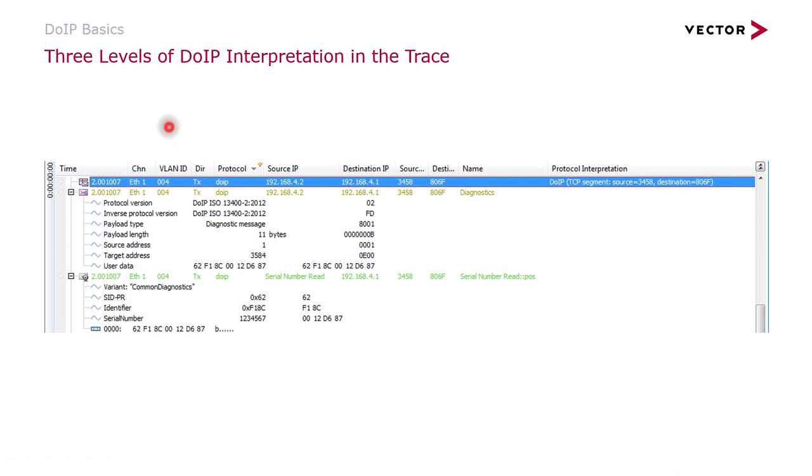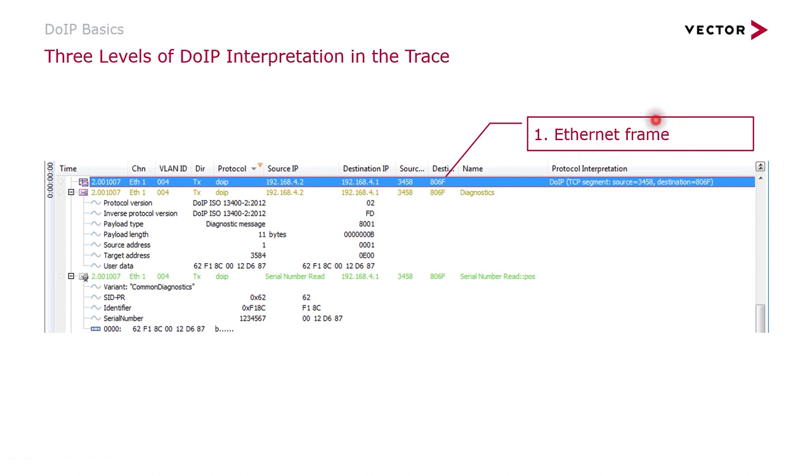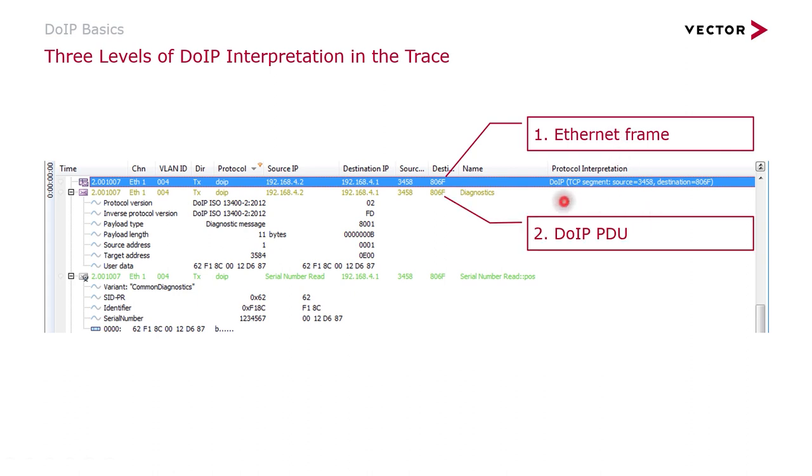Before we have a look at the trace, we need to understand the different levels of interpretation. The lowest level is the Ethernet frame, and in one Ethernet frame there can be multiple Diagnostics over IP PDUs. Each of them carries one DoIP message.